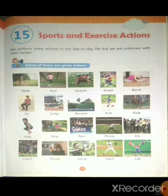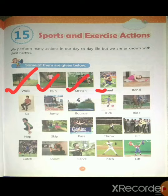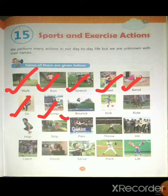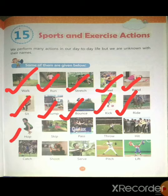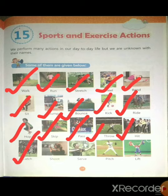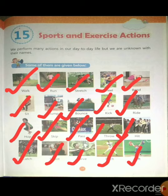तो कौन कौन से हैं वो actions? आइए जानते हैं — walk, run, stretch, kneel, bend, sit, jump, bounce, kick, ride, hop, skip, pass, throw, hit, catch, shoot, serve, pinch, and lift। ये सारे actions sports के होते हैं।